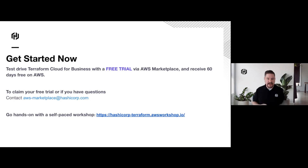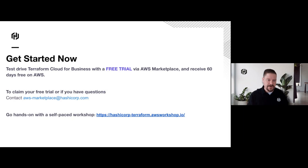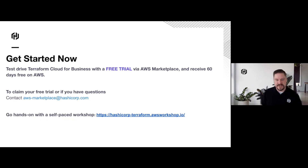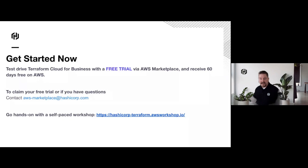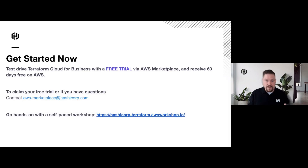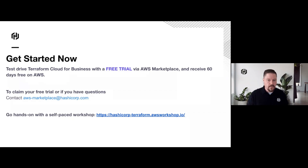If you want to get started today, you can open a Terraform Cloud account. If you send an email with your organization name when you create that organization to the provided email address, we'll give you a 60-day free trial of Terraform Cloud for Business so you can test AWS provisioning and configuration. We've also teamed up with AWS to create a self-paced workshop at hashicorp-terraform.awsworkshop.io, where we'll walk you step-by-step through creating workspaces, connecting your VCS, putting code in place, making code changes, deploying resource provisioning, and destroying resources when you're done.